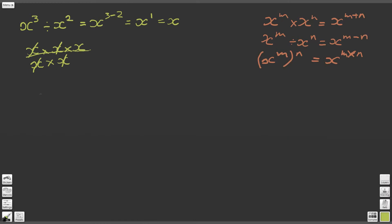Now let's flip this around. So far we've always been left with a positive number. We haven't had any calculations result in a negative power. So let's look at what happens if we do x to the 2 divided by x to the 3. We apply the same second law of indices and ruthlessly follow the logic, ending up with x to the power of 2 minus 3, which leaves us with x to the power of minus 1.